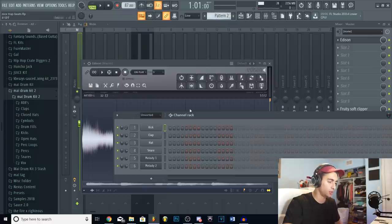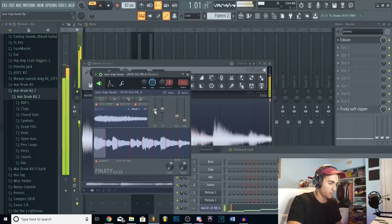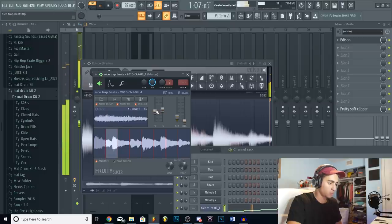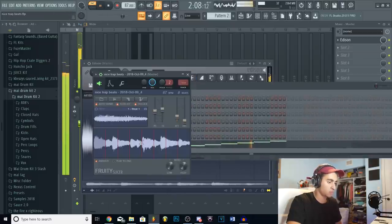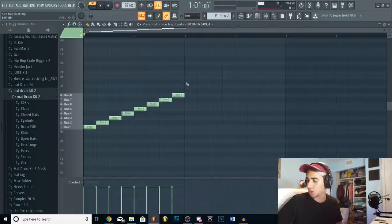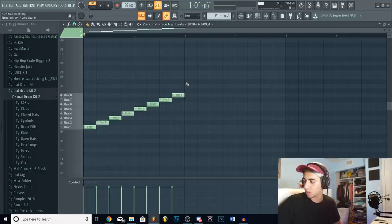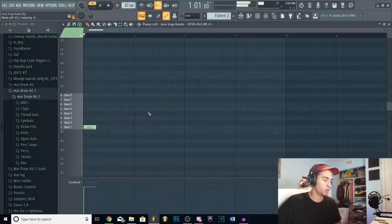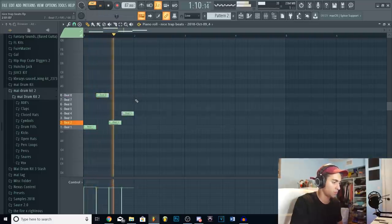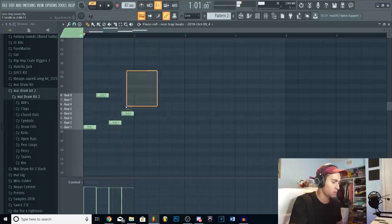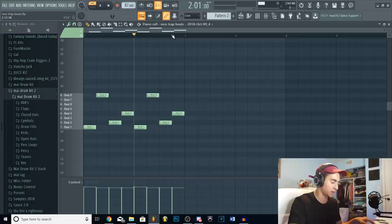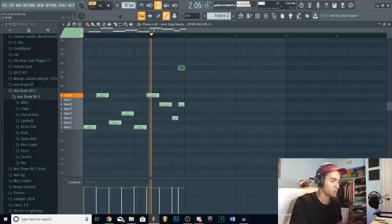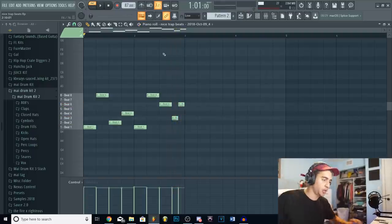Now we can throw it into Fruity Slicer where we're going to probably chop it up and pitch it again. Now that we got that I'm gonna go ahead and chop it up on the keyboard here and just see what sounds good to me. That right there sounds dirty. So let's just go ahead and loop that and just kind of change it up a little bit at the end. Alright, that right there is perfect.